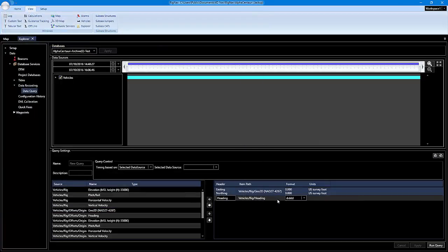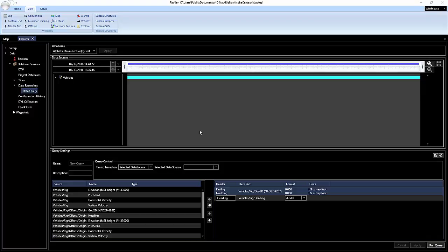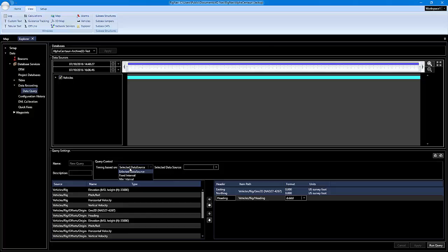All your settings will be there and it'll be ready to run the query. We also have the query control. You have three options here: selected data source, fixed interval, and minimum interval. Basically what this does is set up your timing for querying the data.